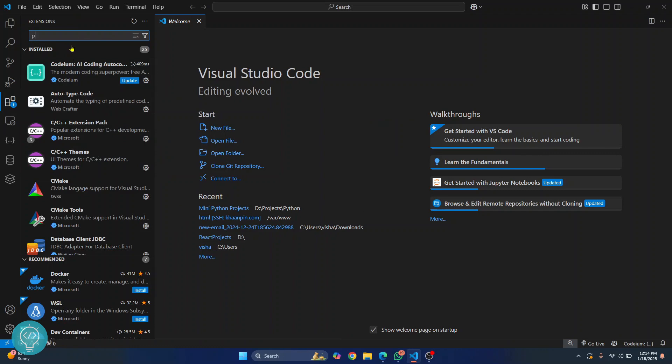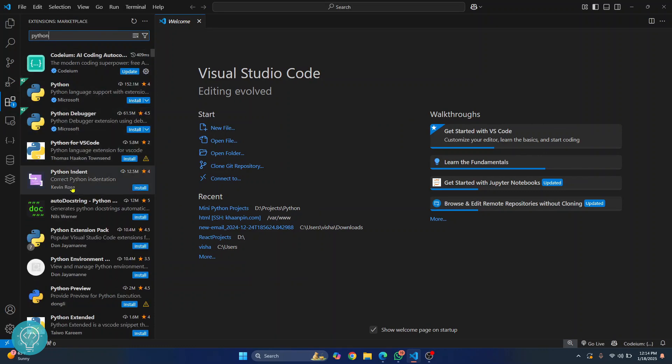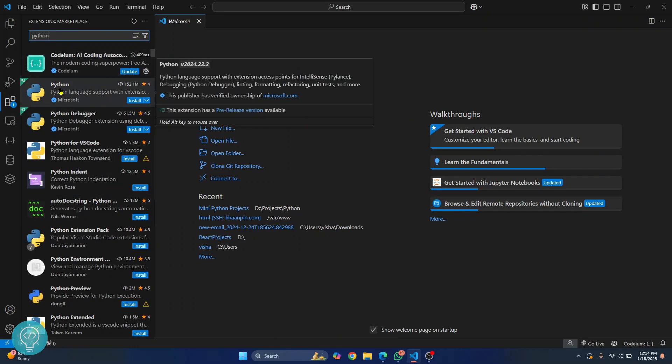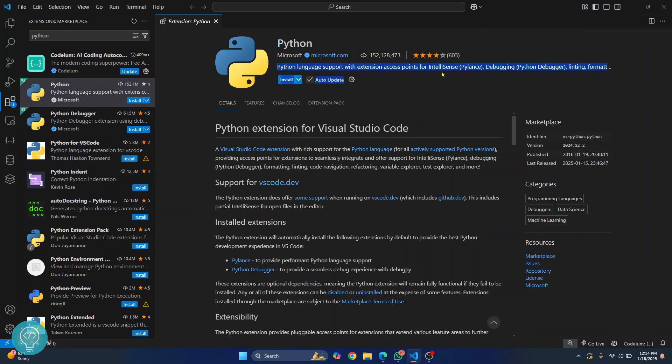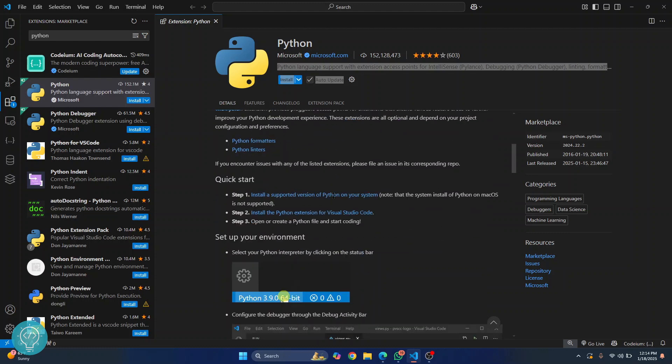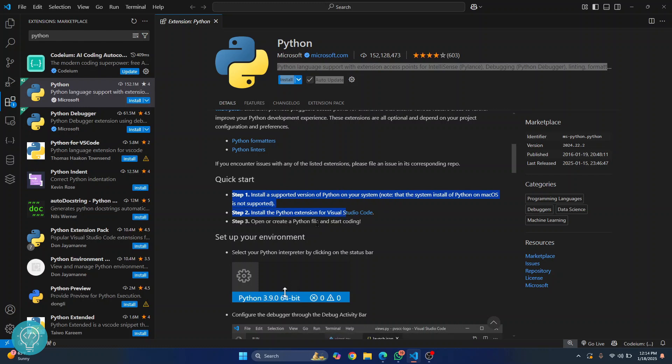You'll see a bunch of options here. We will install this one that is from Microsoft itself. Click on this. This is the Python language support for VS Code. And if you scroll down, as you can see it says step one install a supported version of Python which we have already done and then install this extension.